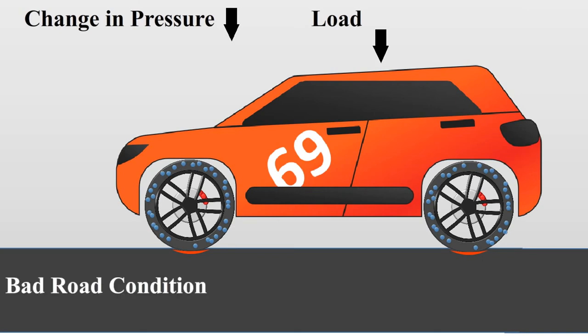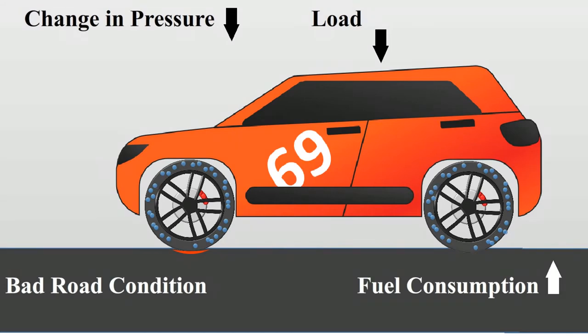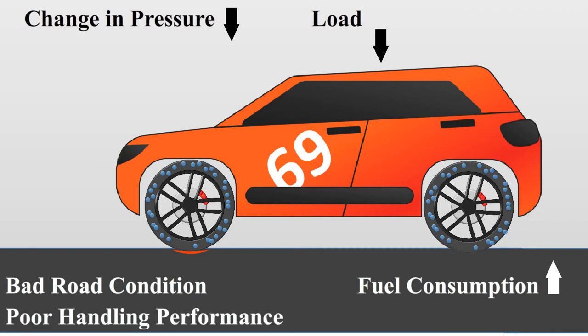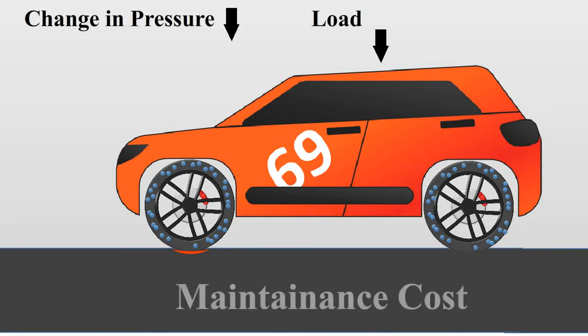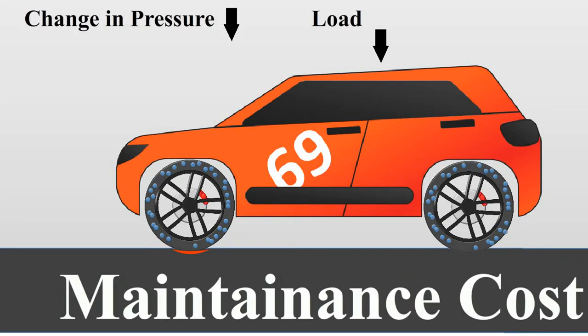This low pressure in the tire increases fuel consumption per mile, also results in poor handling performance and tire wear, and more tire wear causes more maintenance cost for it.